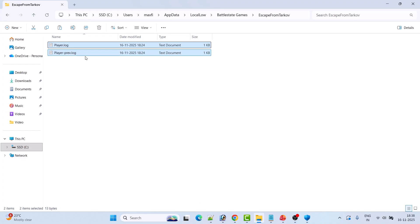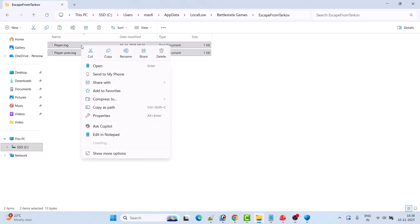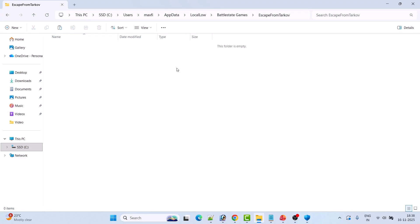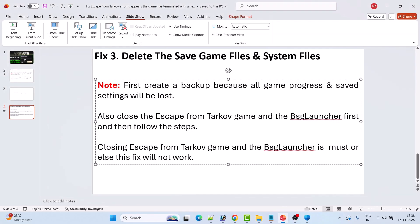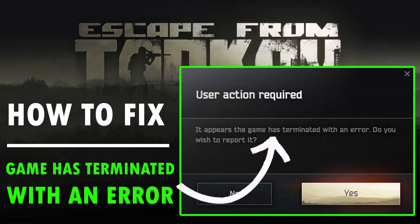Now click on AppData, open the LocalLow folder, open the BattleState Games folder, open the Escape from Tarkov folder, select the files, right-click, and select Delete. Now launch the game and check if your problem is solved. This fix has also solved the issue for many players, so I hope it will work for you as well.